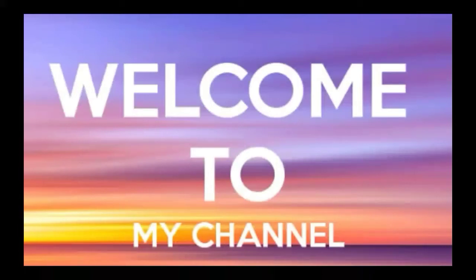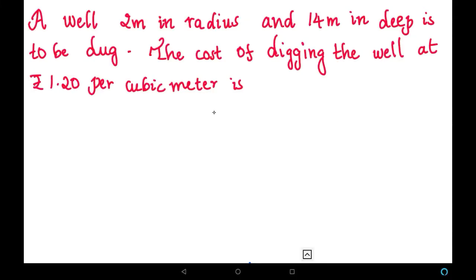Welcome to my channel. We are going to solve a new problem: a well is 2 meters in radius and 14 meters deep is to be dug. The cost of digging the well is at the rate of rupees 1.20 per cubic meter. They have given the dimensions of the well — radius is 2 meters and depth is 14 meters.